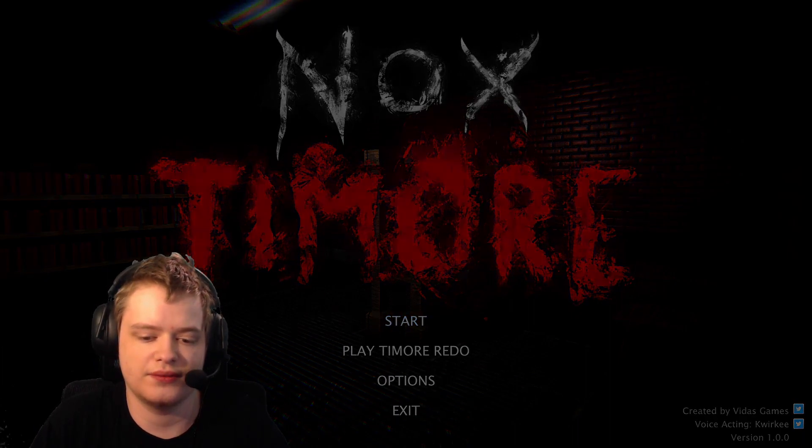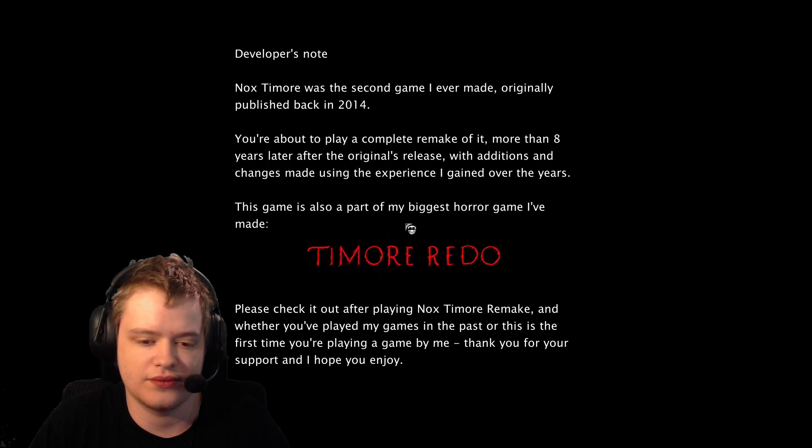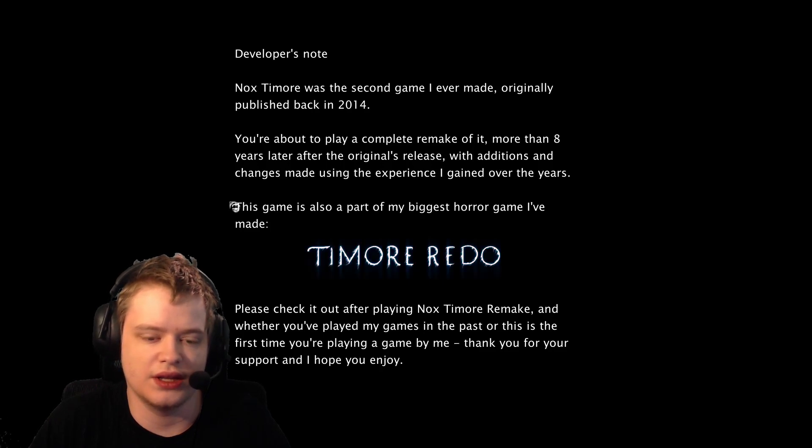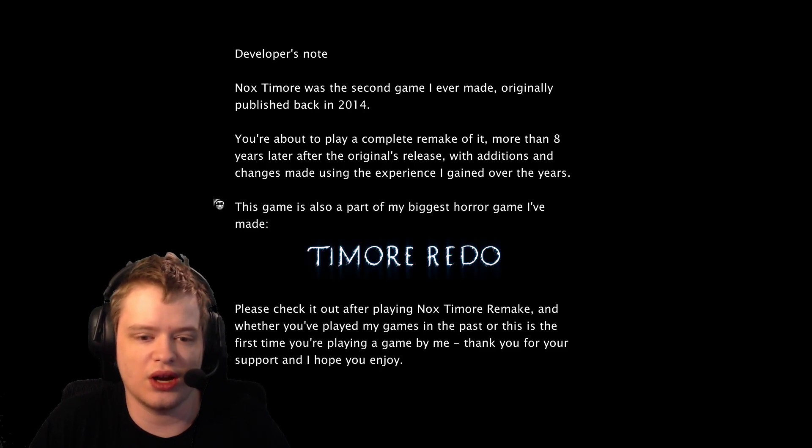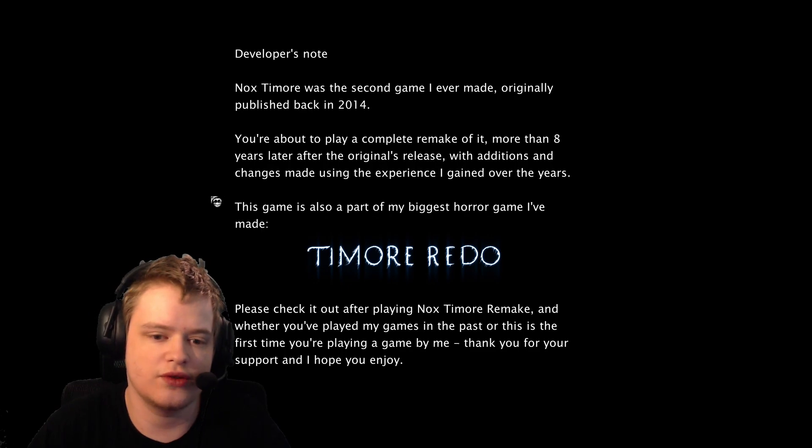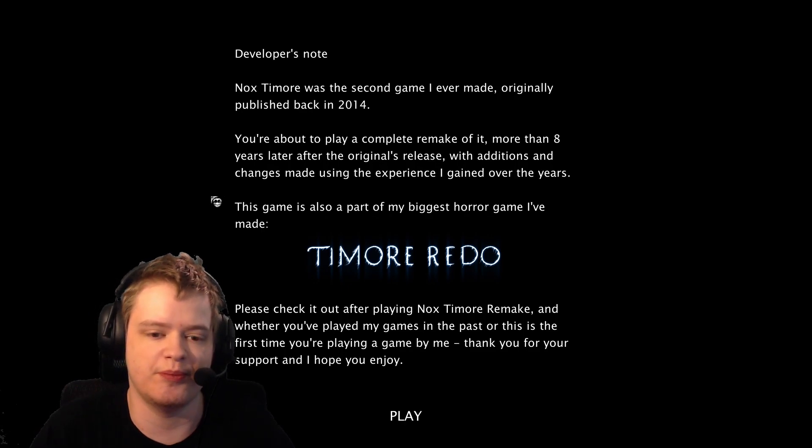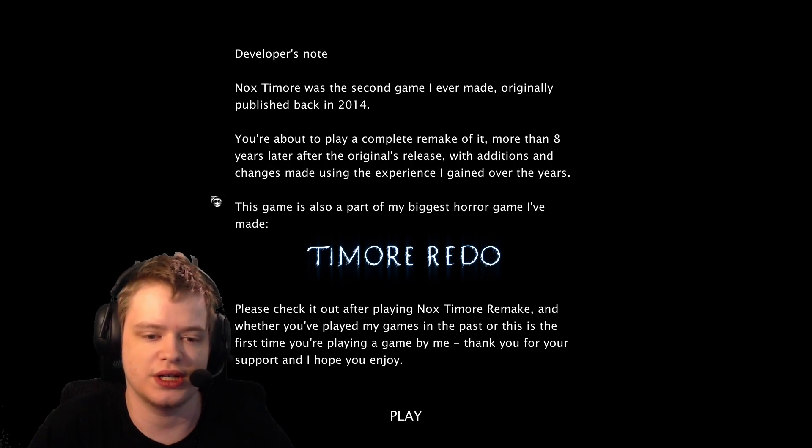Developer's note: Nox Timore was the second game I ever made, originally published back in 2014.